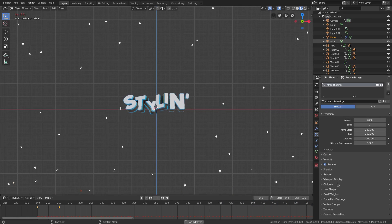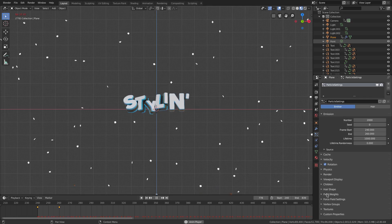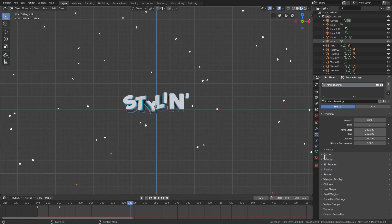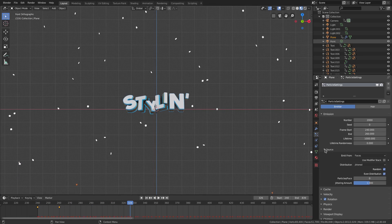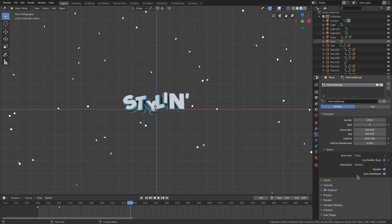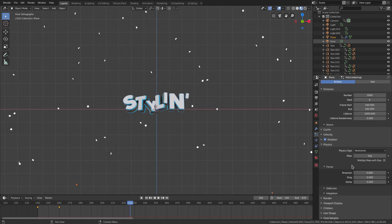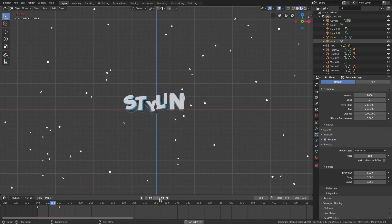Now we need to find — I can never remember where this is now that they changed it in 2.8. We can change the emit from faces to volume, or actually since it's a plane we can leave it on faces. We can change from jitter to random and make sure even distribution is checked. Now in physics, we can change the brownian — you know how we do on this channel — to maybe 0.5, to give a little bit of motion.